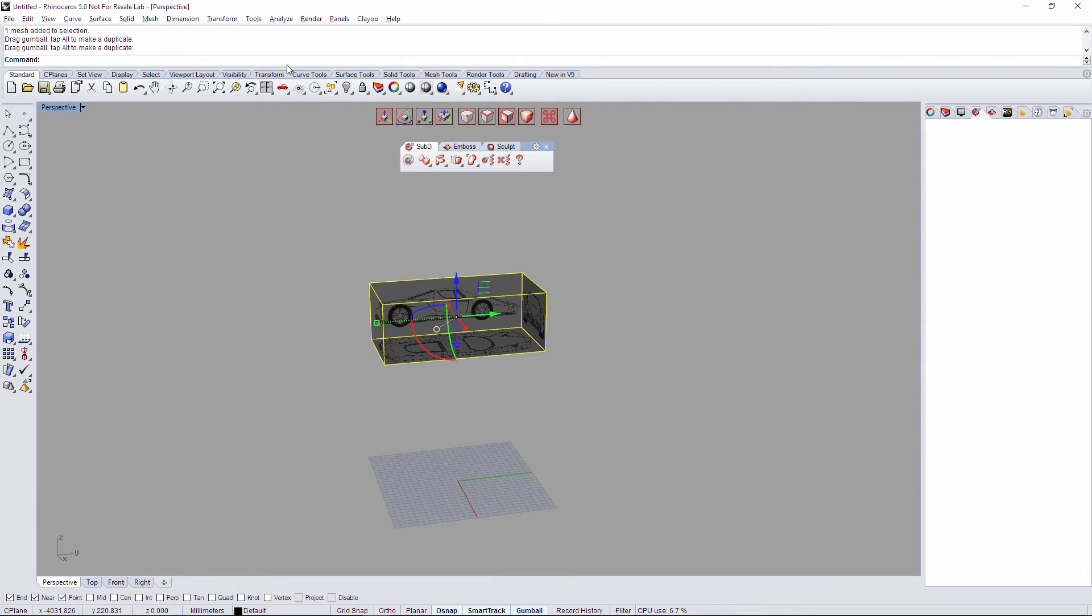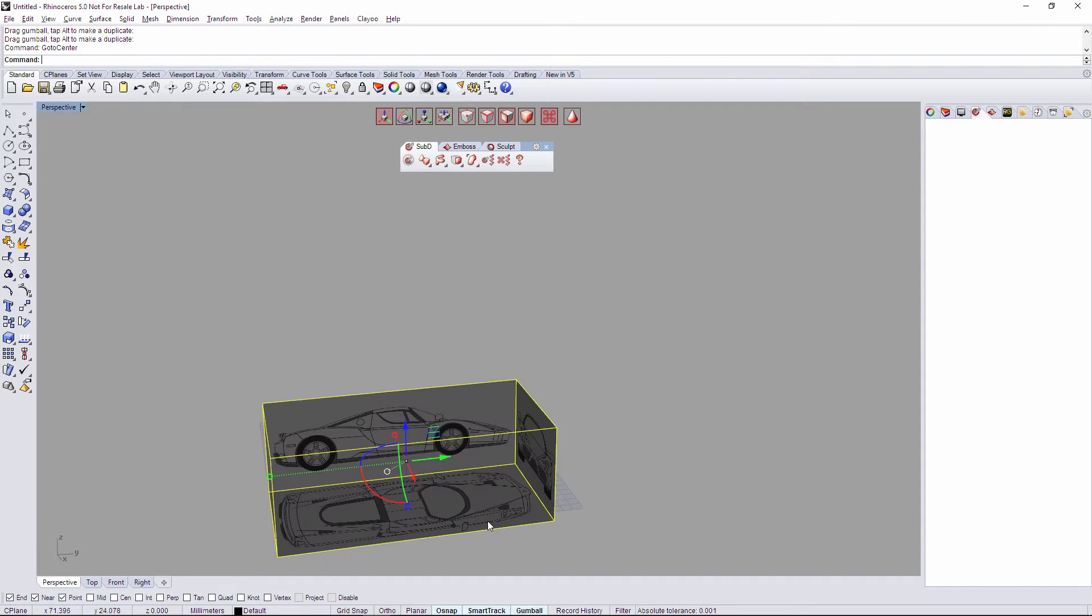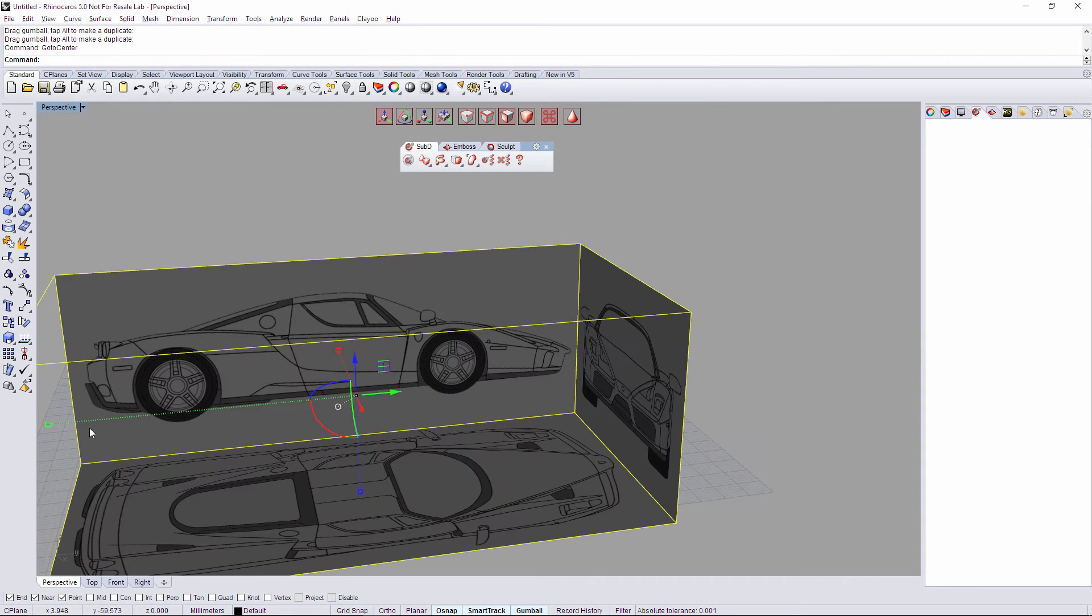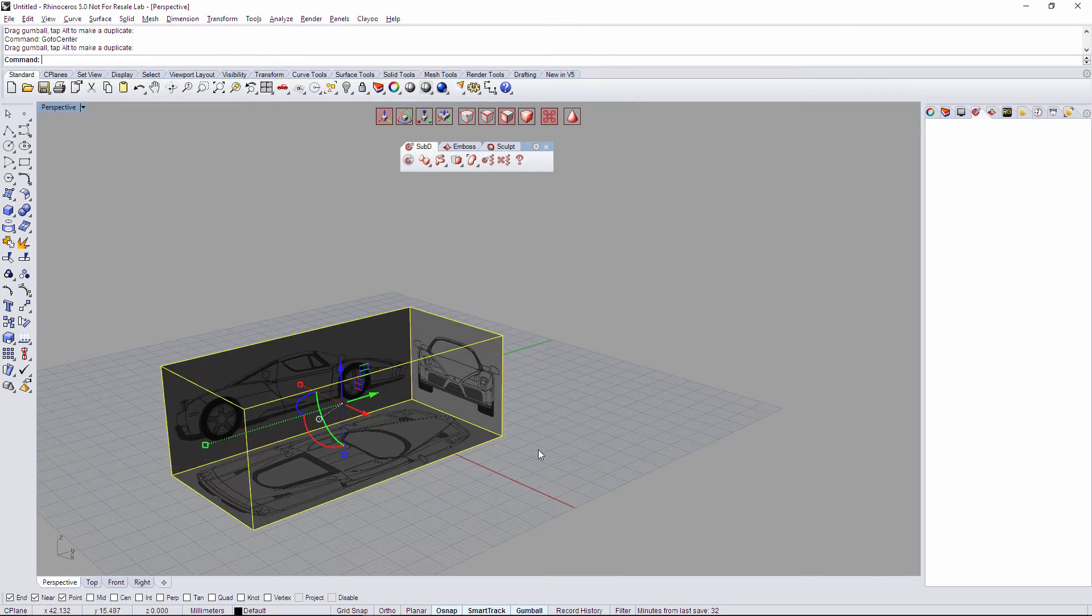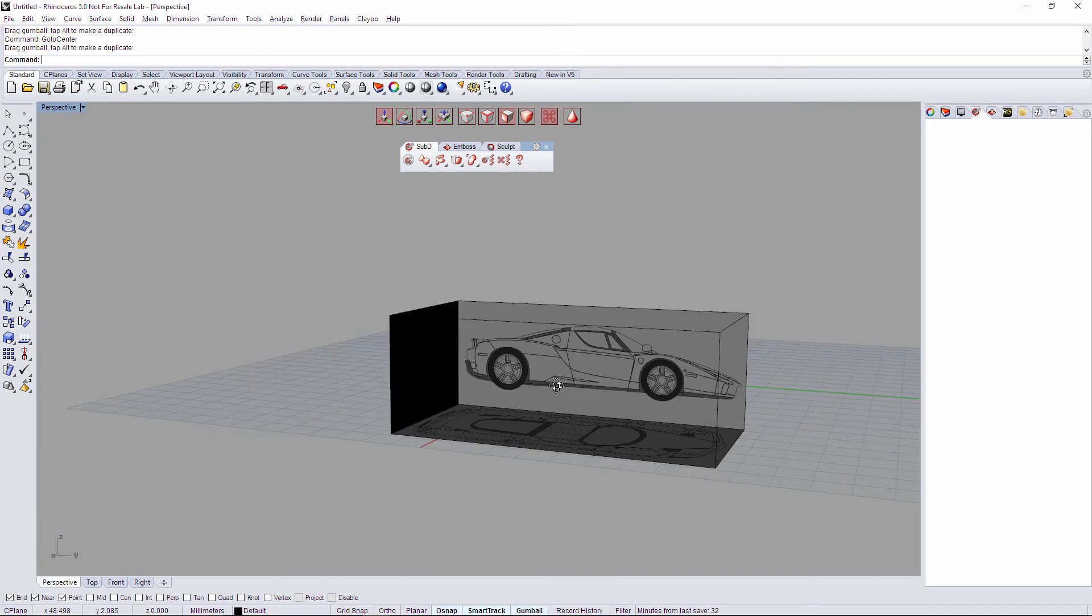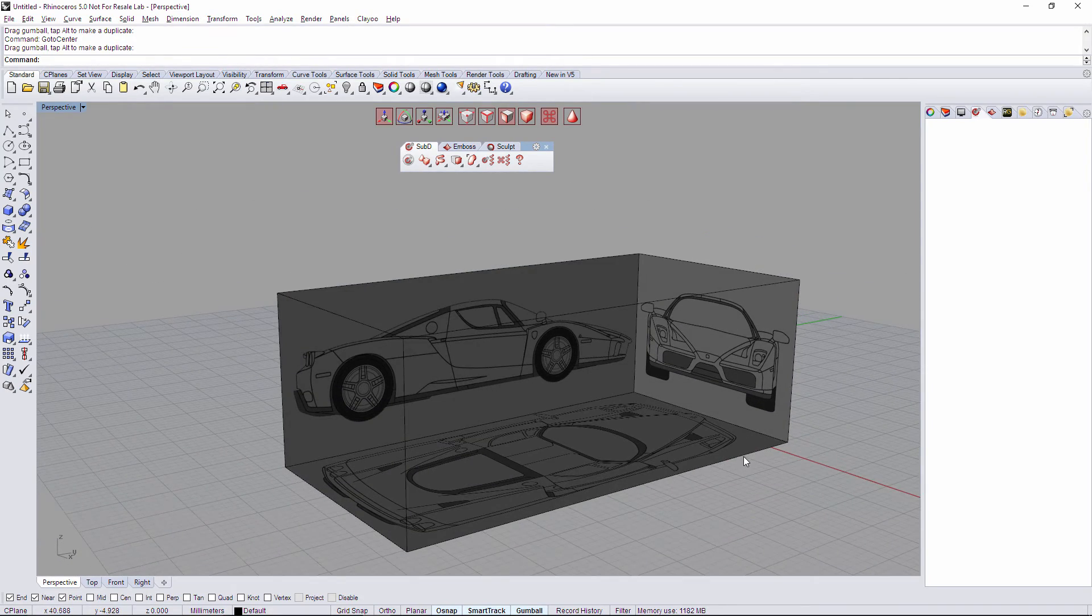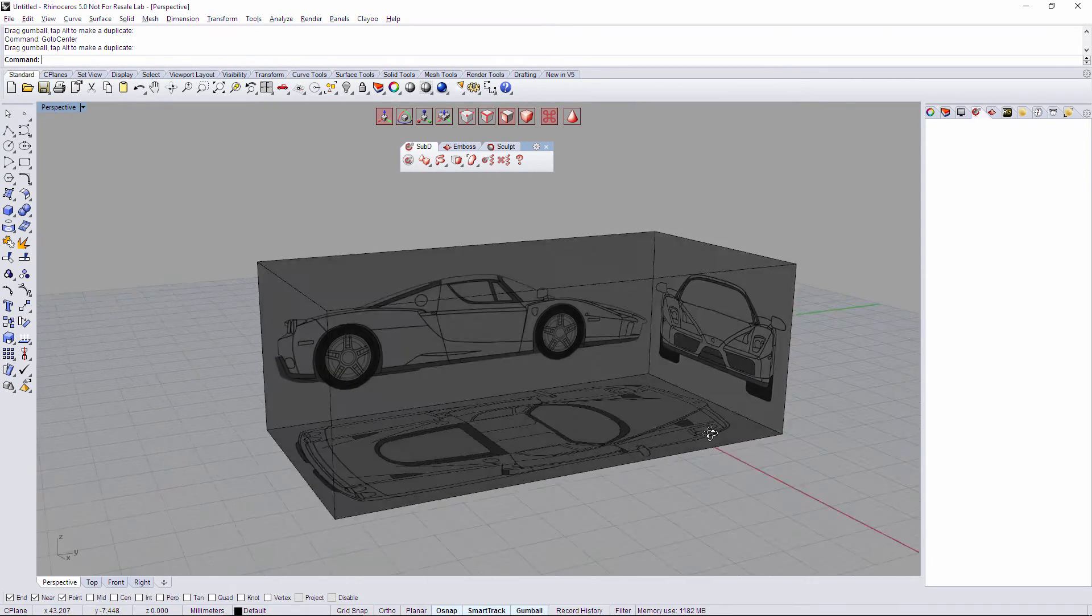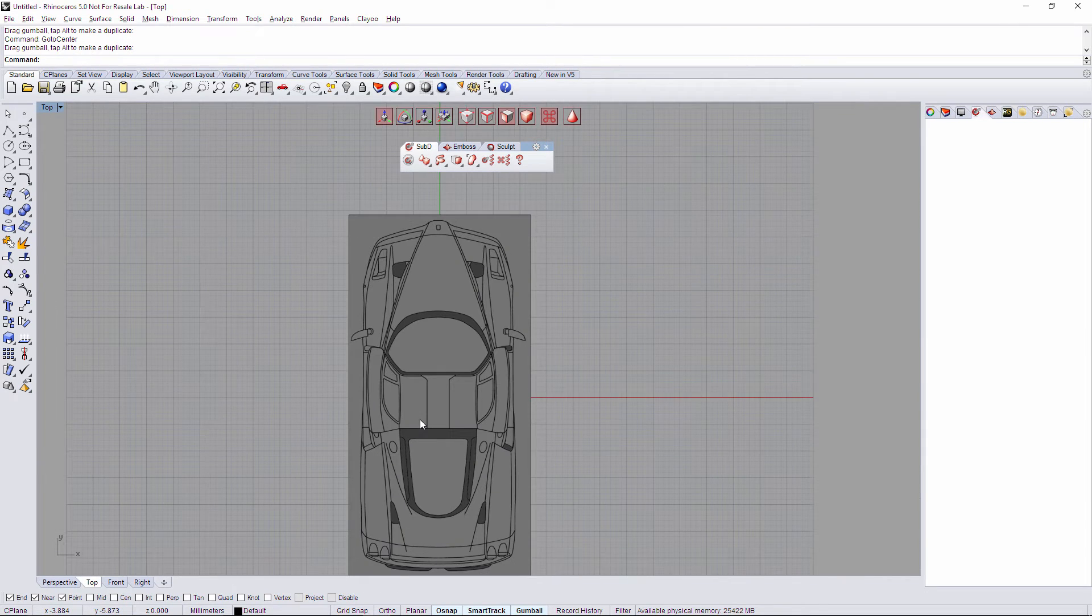And I can place it to the center, so go to center, and maybe I'm going to do it a little bit smaller, something like that, perfect. So here I have my Blueprint prepared.